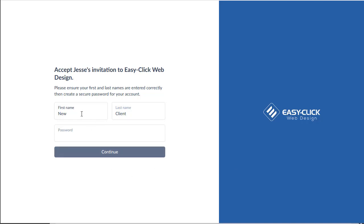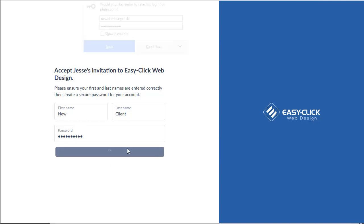So I'm going to put in my first and last name and then I'm going to come up with a password. Click continue.